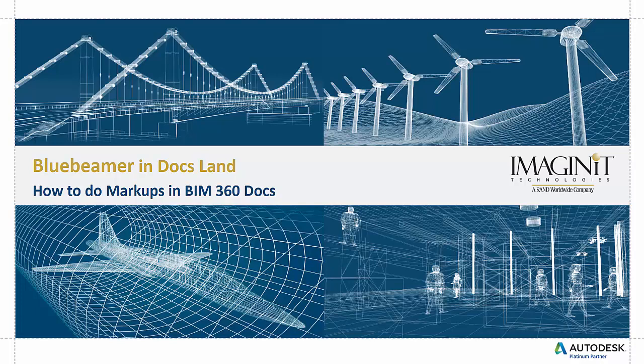Hello and welcome to Bluebeamer in Docsland. This series of short videos is aimed at those using programs like Bluebeam Review to get comfortable with similar workflows using BIM 360 docs. These videos will also be helpful to those learning BIM 360 docs for the first time, even if the workflows are new. So let's dive in.